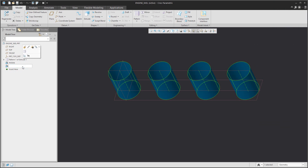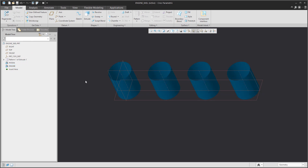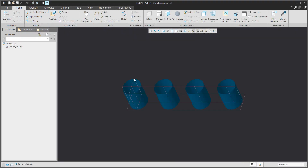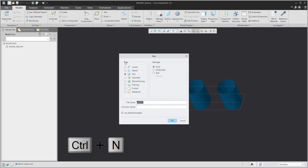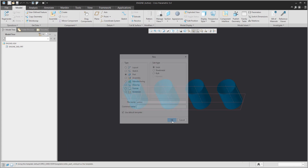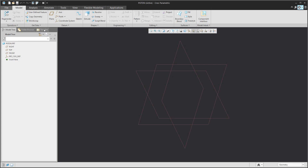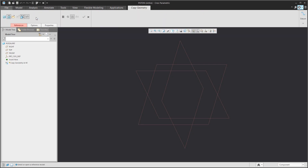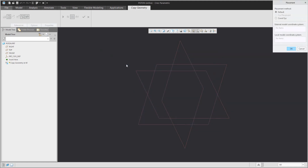Now we would like to copy it into a new 3D model. This is the assembly. If I create a new 3D model, for example with Control+N, and specify the name as 'piston', we would like to copy the geometry from the existing assembly, so open and open the engine assembly.